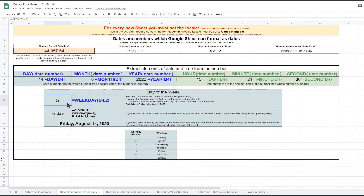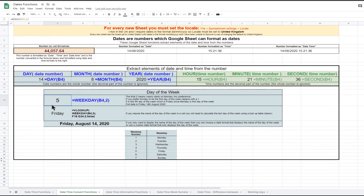It is also possible to get the day of the week using the WEEKDAY function. This function has two arguments. The first argument is the date number, in this case cell B4 which equals 44057. The second argument lets you specify whether Sunday or Monday is the first day of the week. Monday is the first day of the week for me, so I put 2 in this argument. If you prefer Sunday to be the first day, put 1 instead. The function returns a number 1 to 7 representing the day of the week. With Monday as day 1, the function returns 5, meaning the 14th of August 2020 is a Friday.